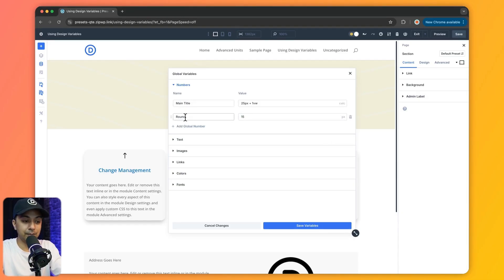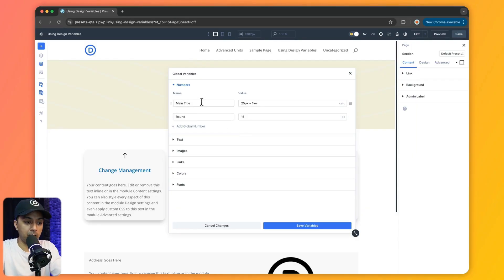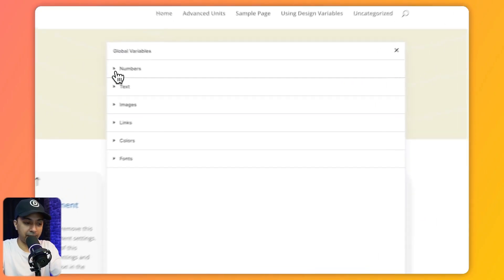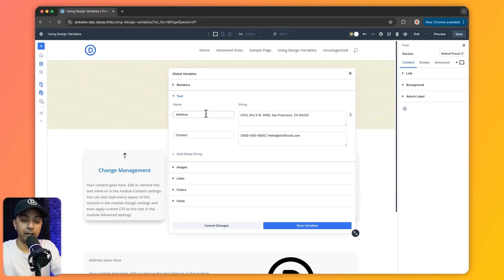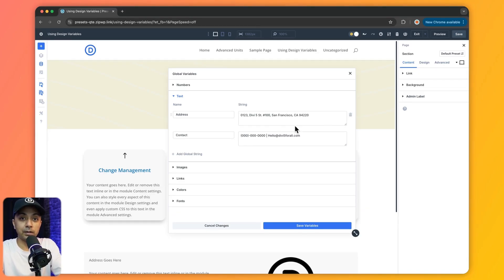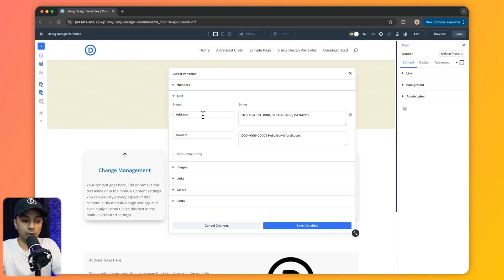Next we have text. If we click on this, we can define global variables like address and contact. This is going to help us avoid repetitive content — anywhere we need to enter an address on our website, we can simply use this global variable.